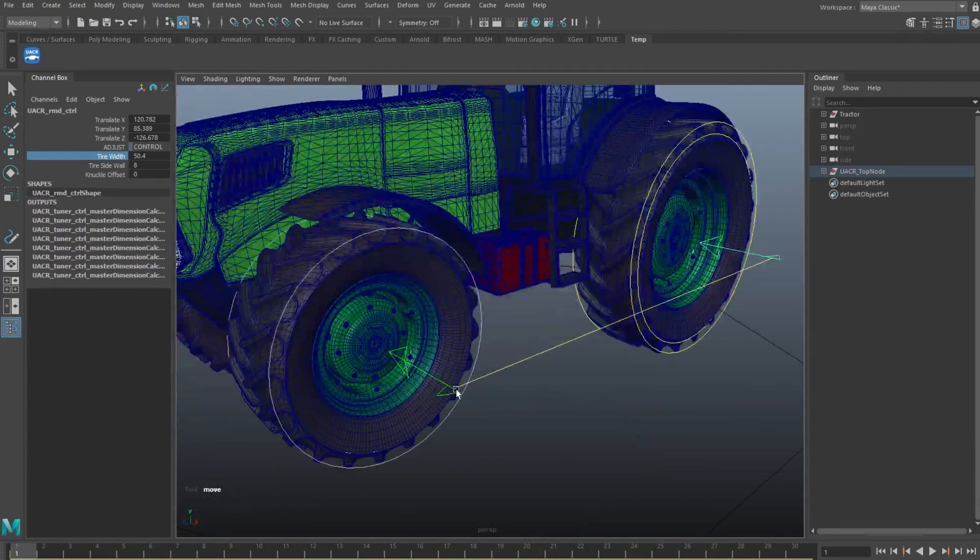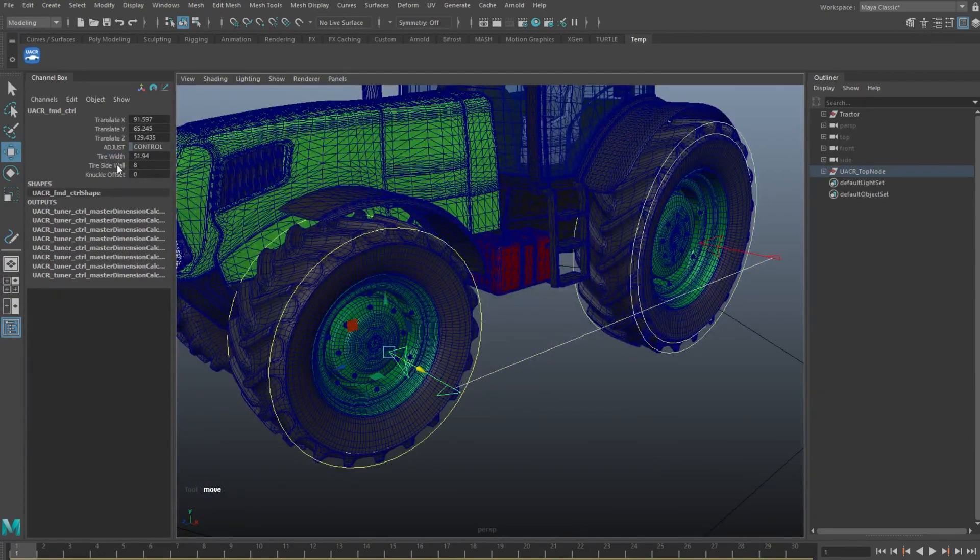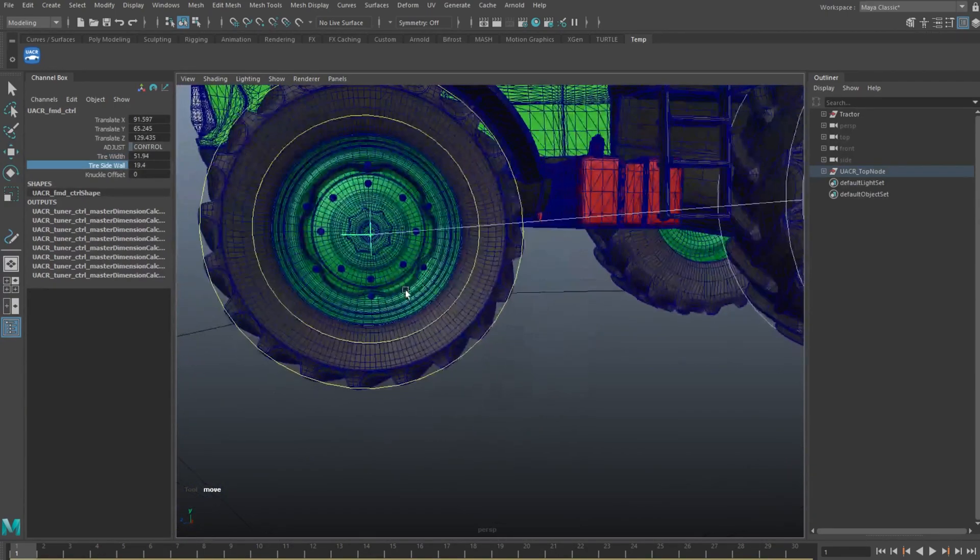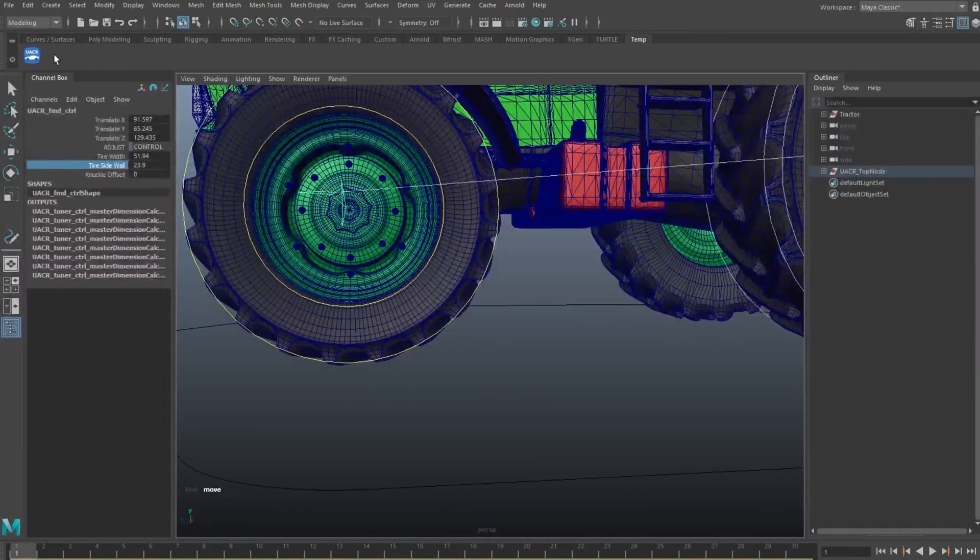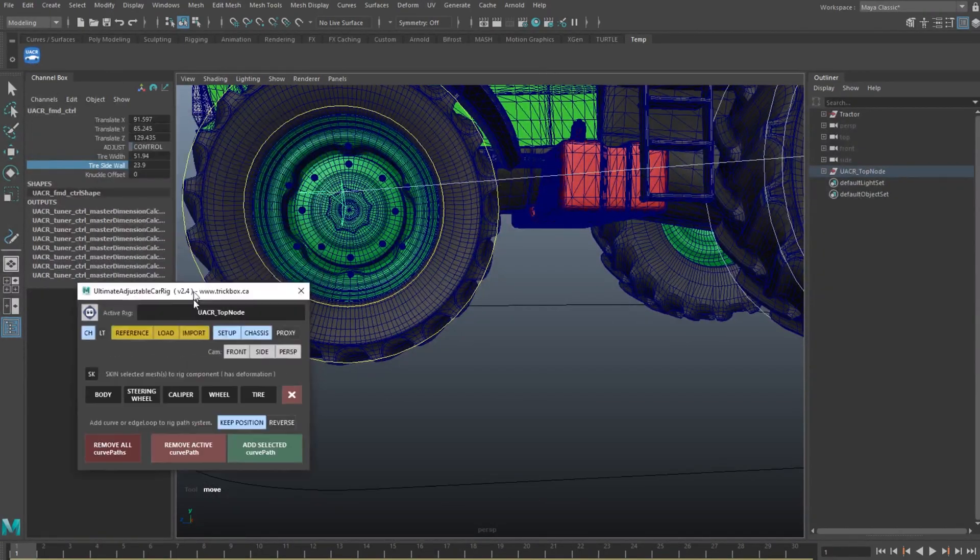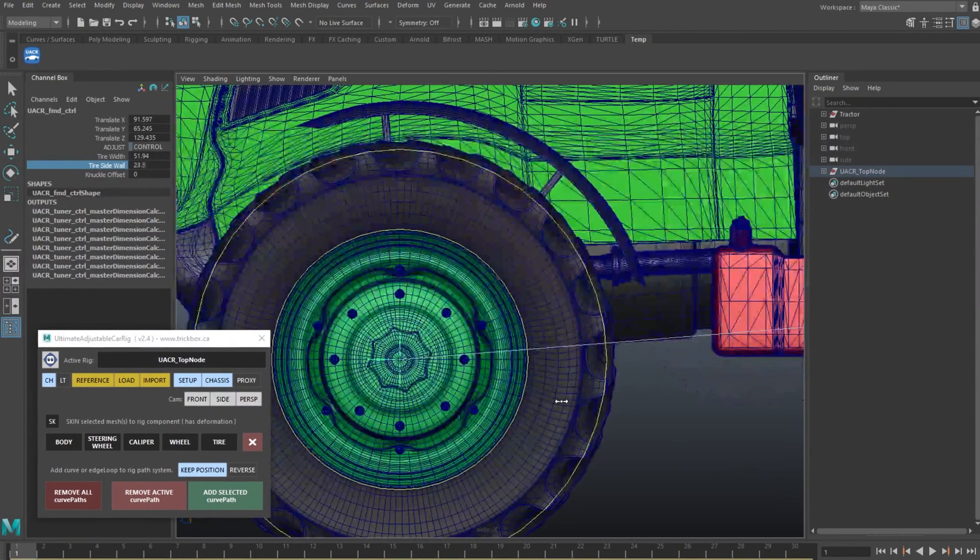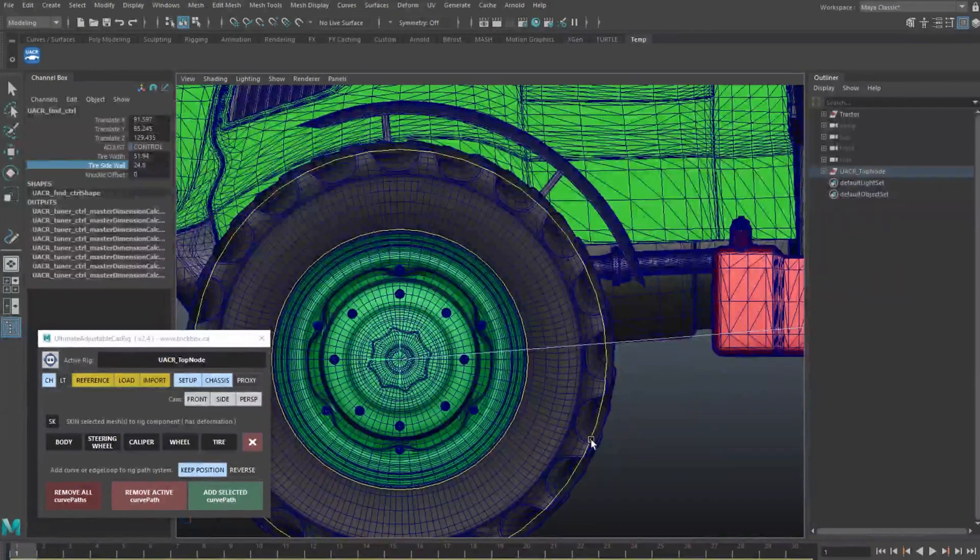And also the tyre walls will most likely be different, so let's do those separately as well. The ring needs to be just outside the wheel rims.